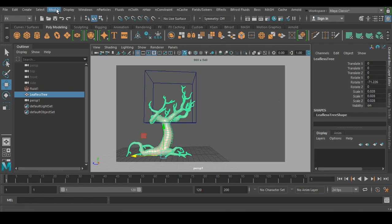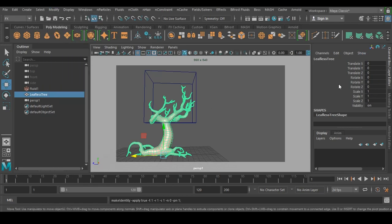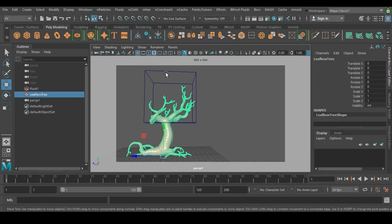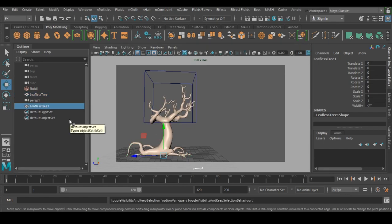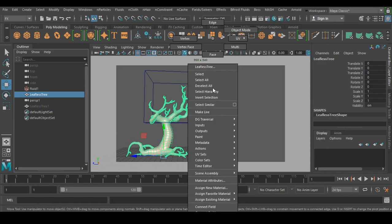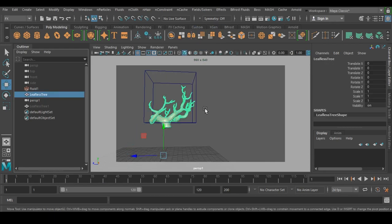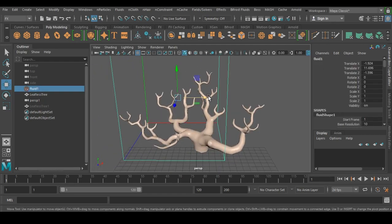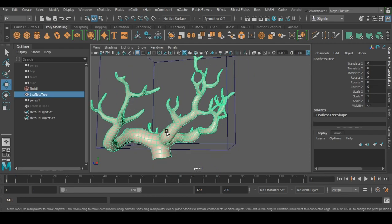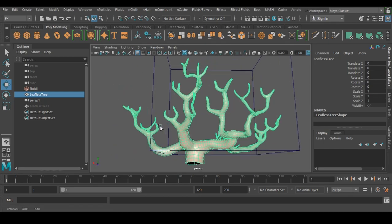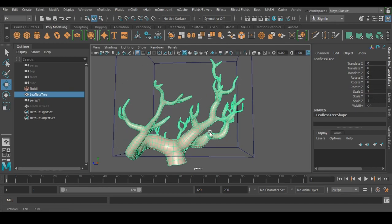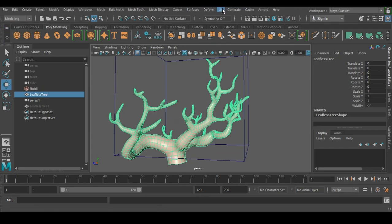Go to Modify and use Freeze Transforms. To create the emitter object, duplicate the tree and hide one copy. On the other copy, delete its history. We need to apply a texture to it because not the whole object will catch fire — only certain areas will emit fire.